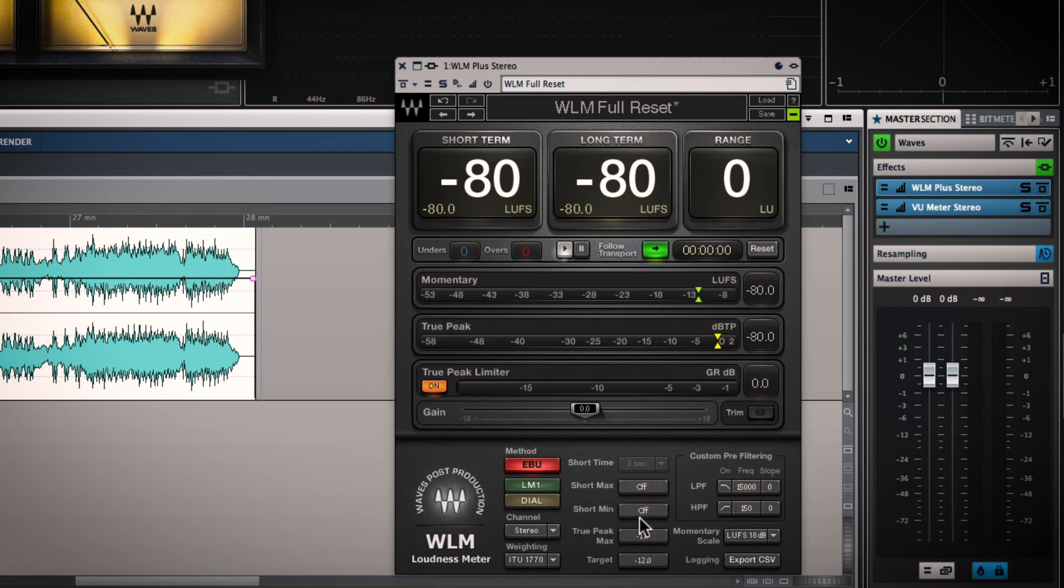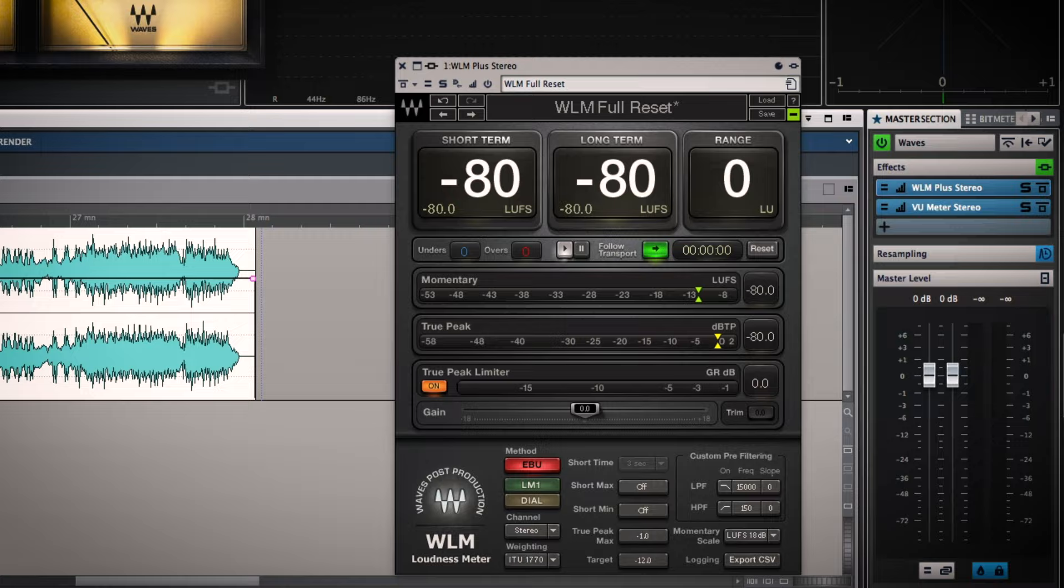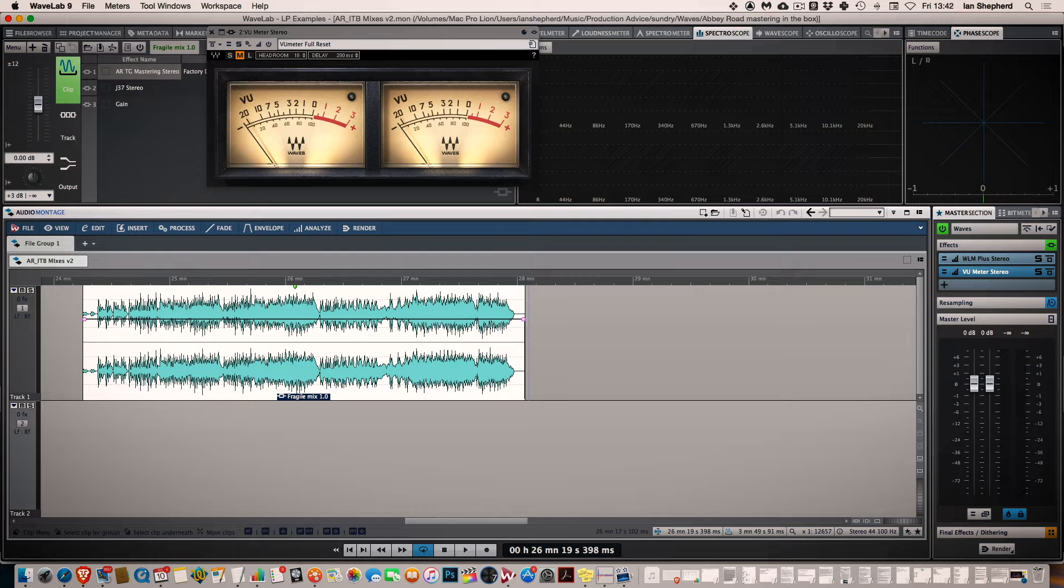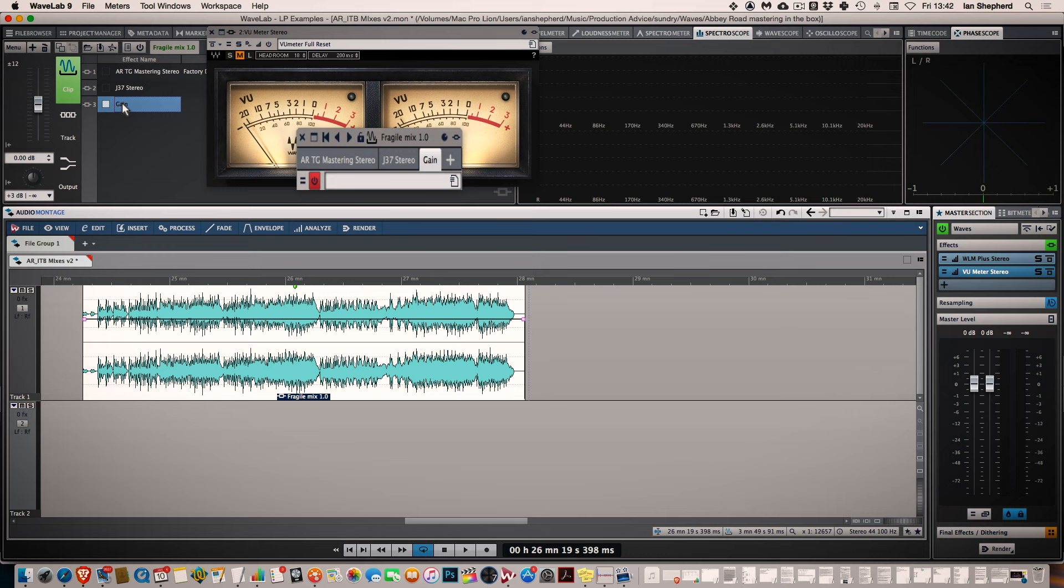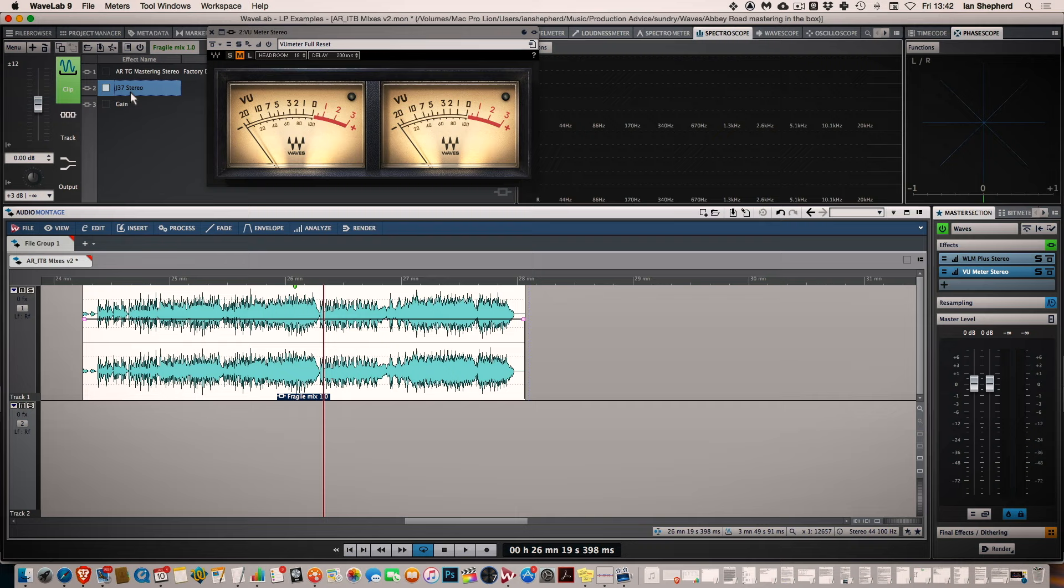Now this limiter is not really going to be doing any serious work in this mastering session. As you'll see it's just catching those momentary inter-sample peaks. So let's get into the meat of the processing. It's very simple. The nice thing about Wavelab is I can put the plugins directly onto the clip and you can see I have three. I have the TG Mastering plugin, I have the J37 Tape Saturation plugin and then I just have a gain change which I'm using one of Wavelab's built-in plugins for. It's just a simple gain boost.